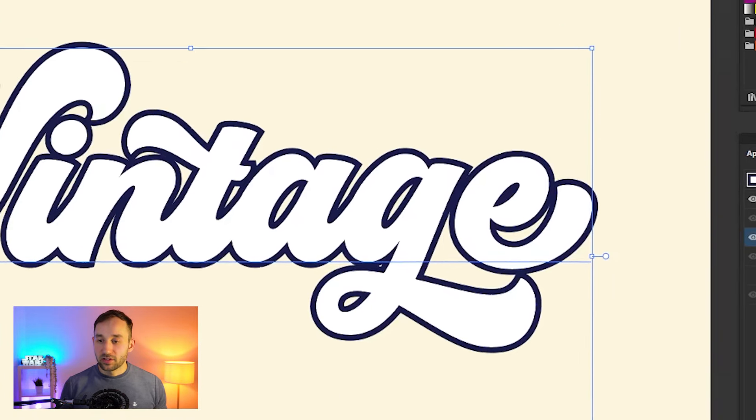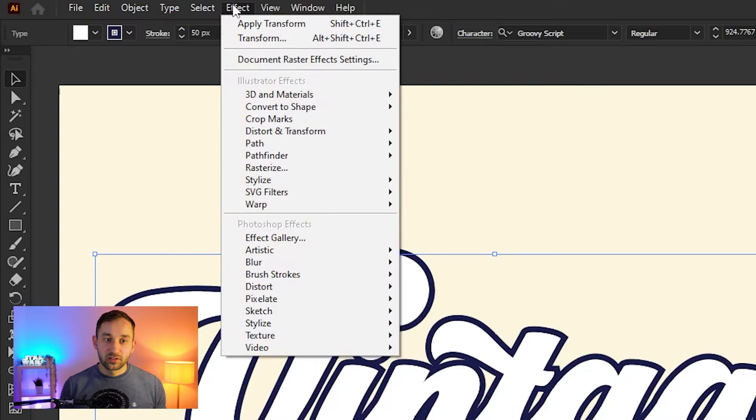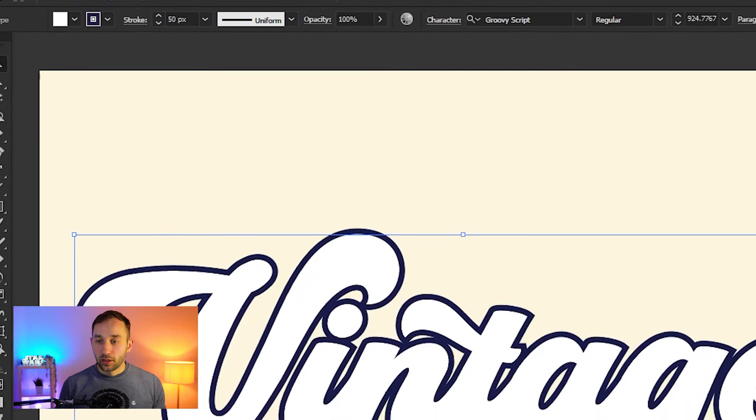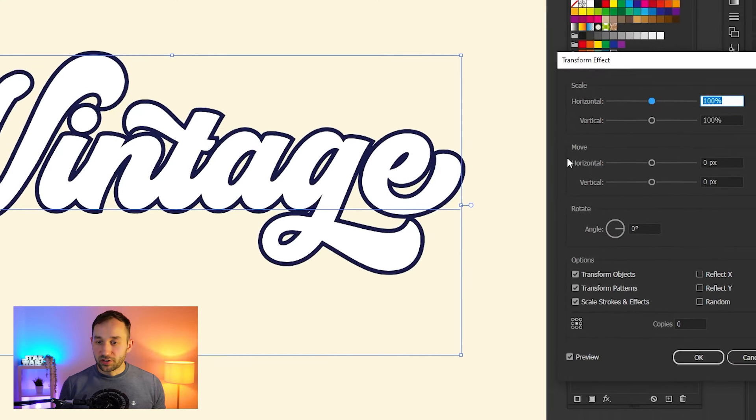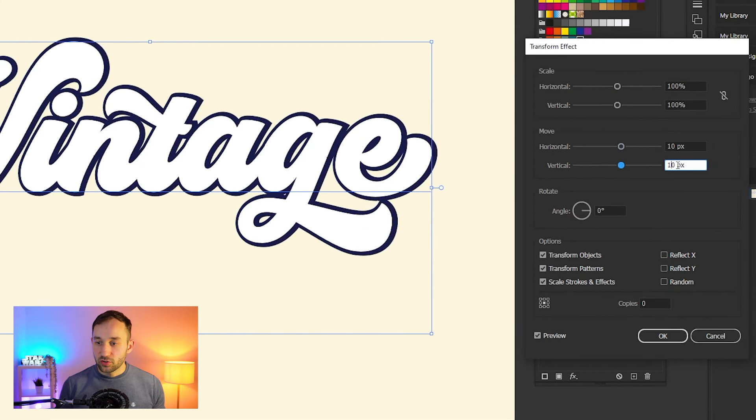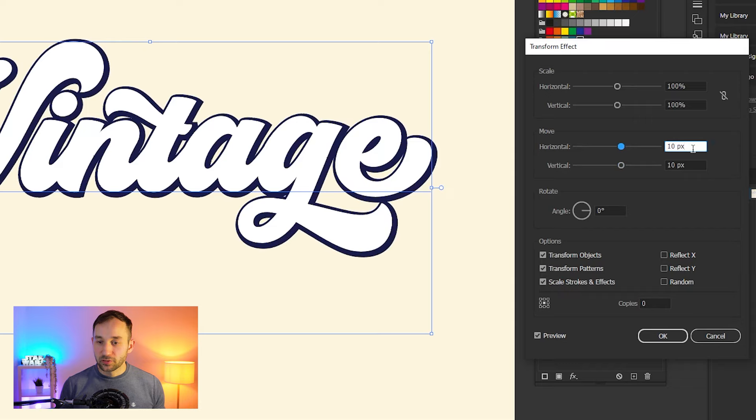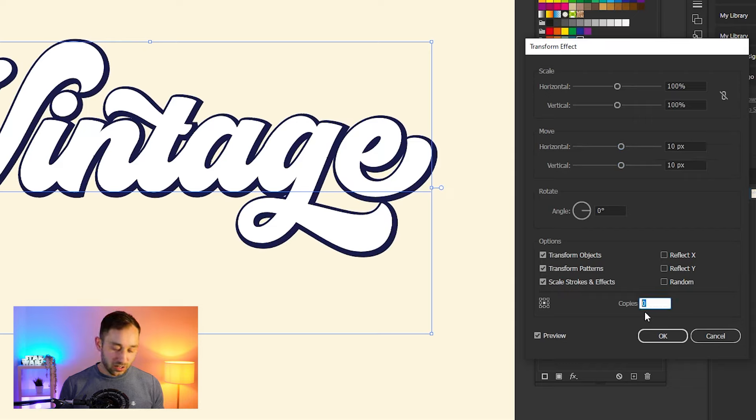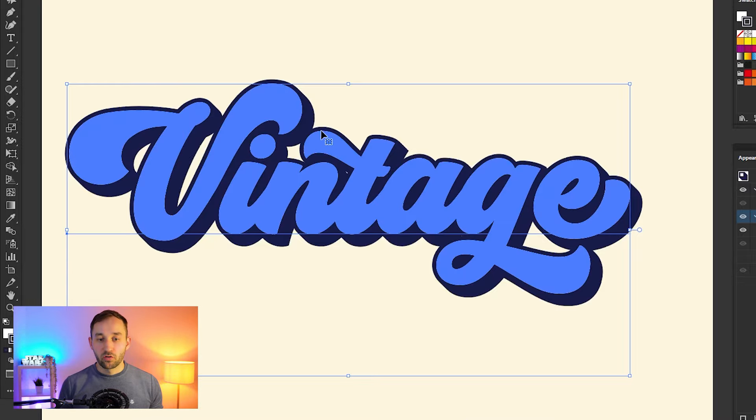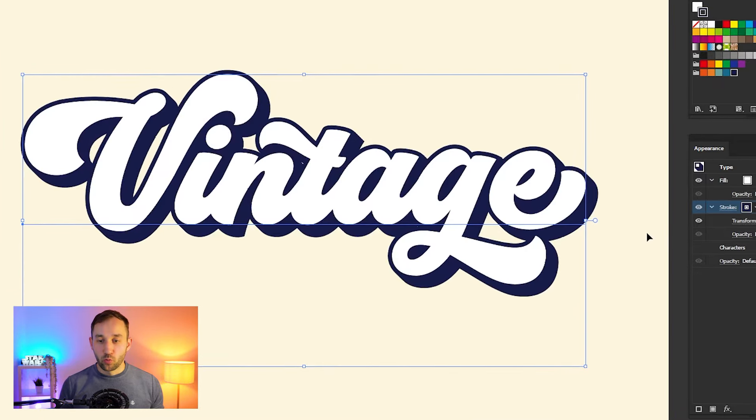The next step is heading up to Effect > Distort & Transform > Transform. Then where it says Move right here, change the horizontal and vertical settings to 10 pixels each, and then head down to the Copies section and change this to 5. Now if we hit OK, as you can see, it is casting a 3D shadow from our main word.